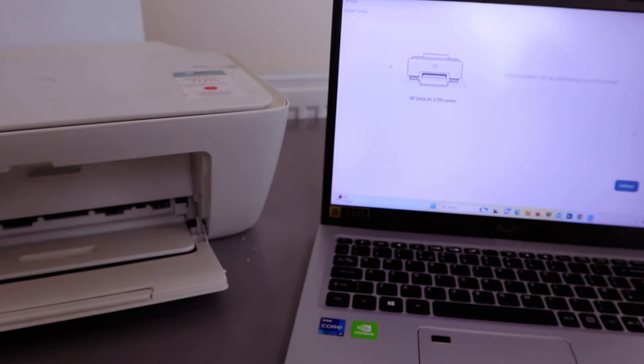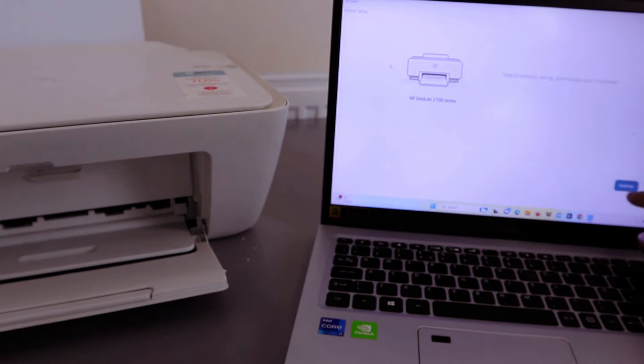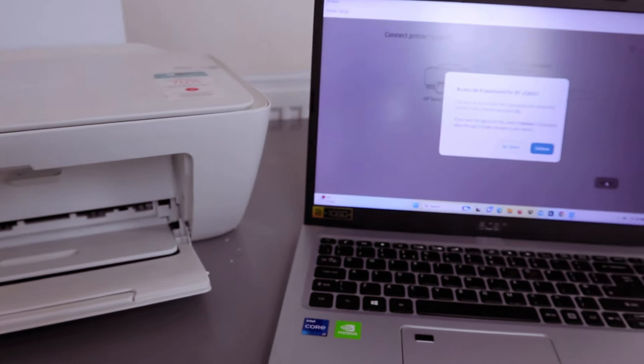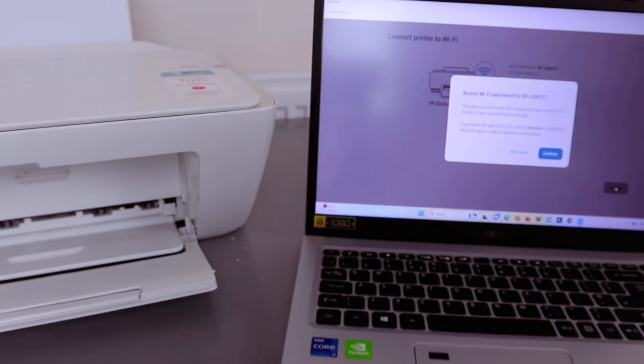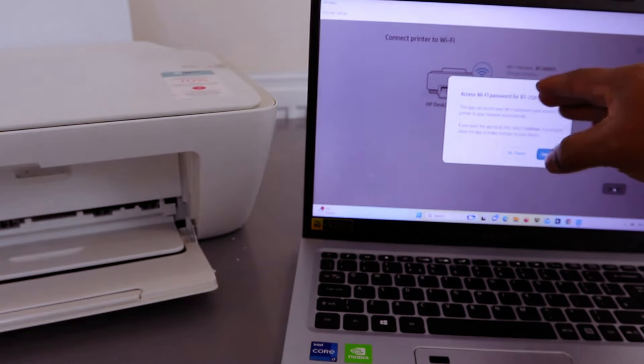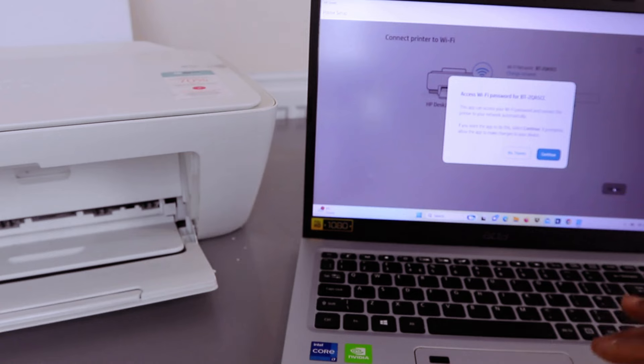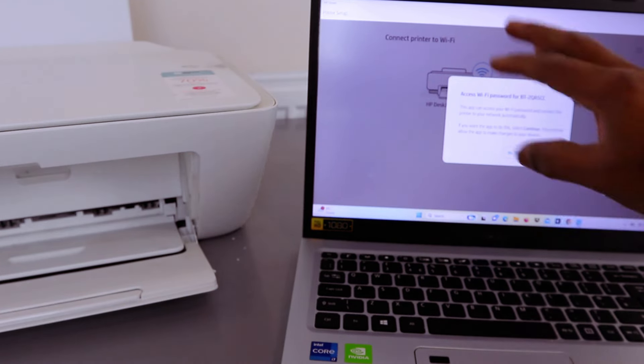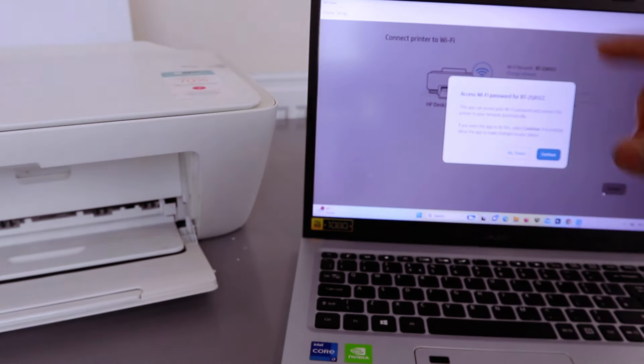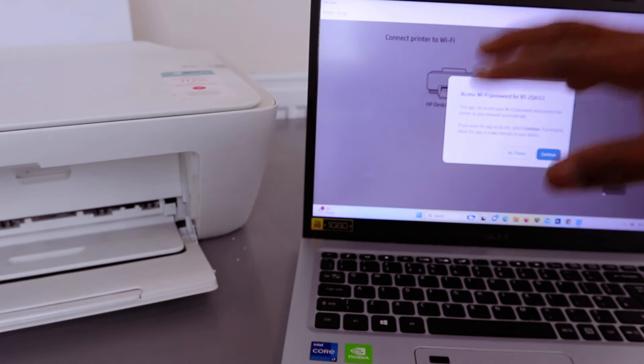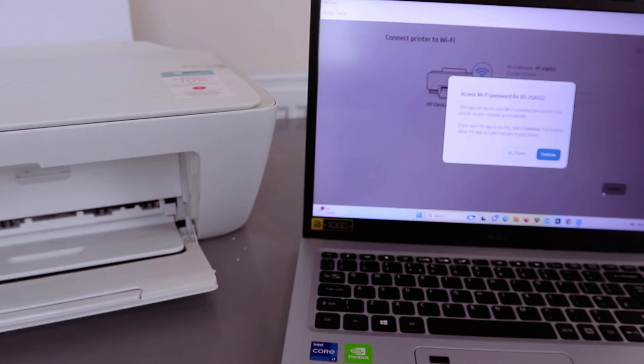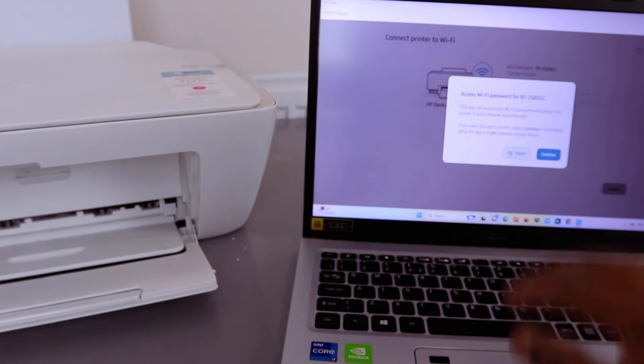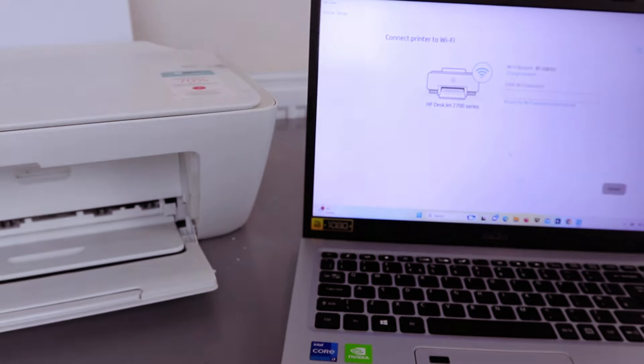Now time to connect and set up and manage your printer, so select continue. Next it will tell you about Wi-Fi, so you pick the Wi-Fi network that is available. You can select continue or 'No thank you'. If you select continue, it will try to assess the network automatically, but sometimes it might make mistakes with this.